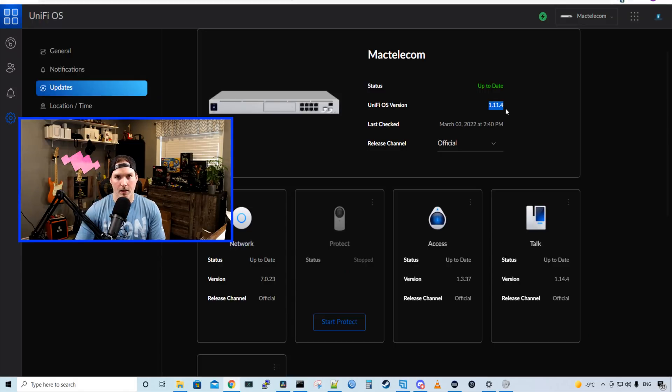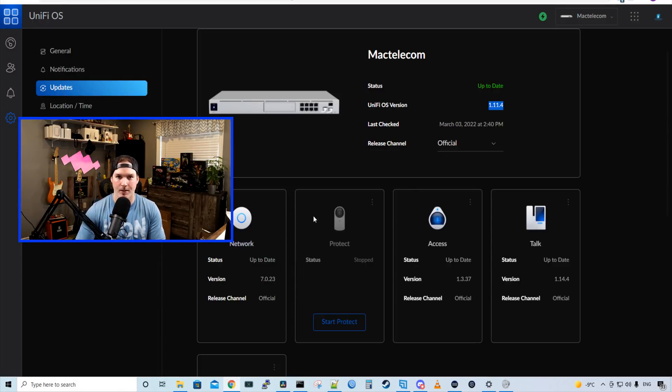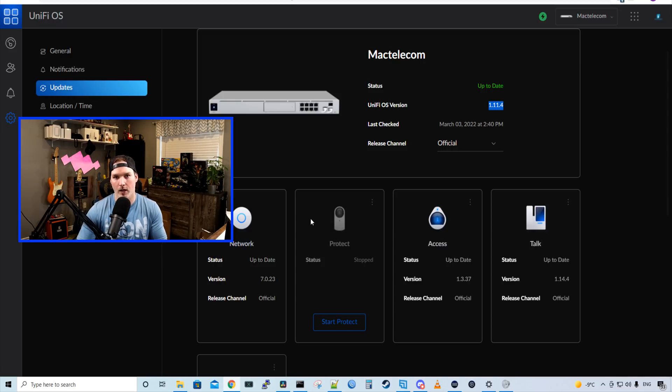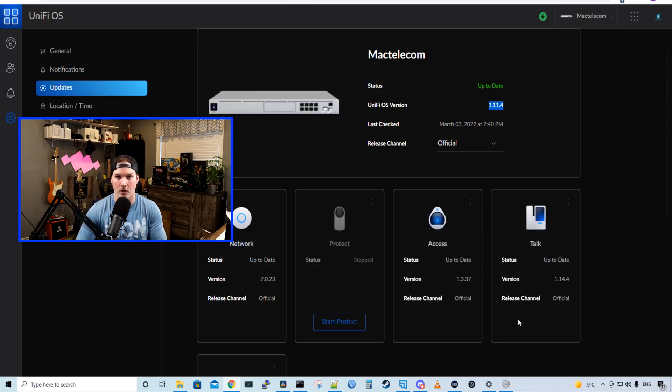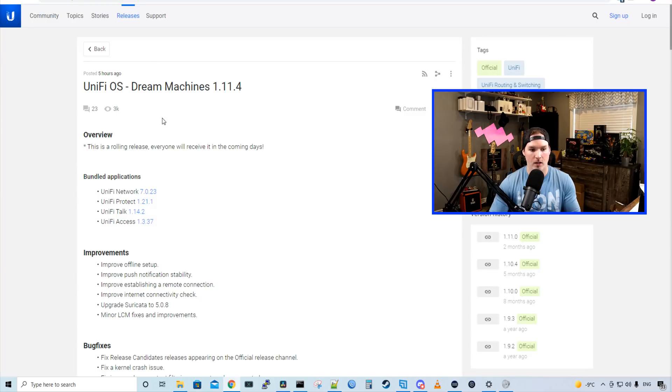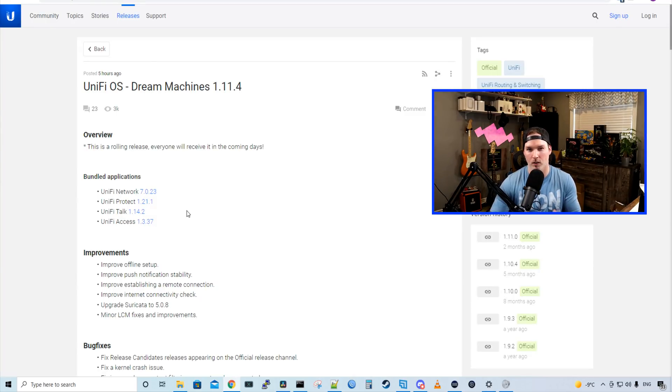Now the update is pushed through and we could see that my UniFi OS version is 1.11.4. The network controller is at 7.0.23, which I already had my network controller at that version. We could see UniFi Access at 1.3.37 and then I pushed an update out to UniFi Talk earlier today and it's at 1.14.4. UniFi Talk within the Dream Machine update only comes to 1.14.2 and we'll look at the newer update.